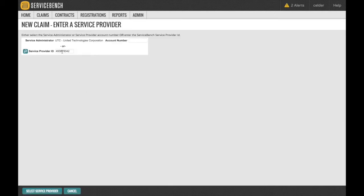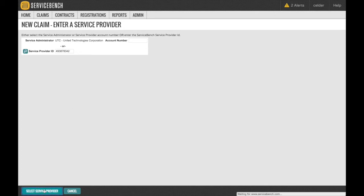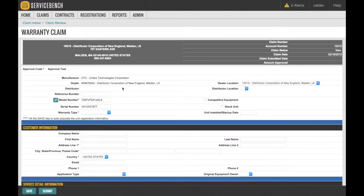This will bring you to the Service Provider menu, where you will input your 9-digit Service Bench Service Provider number used for your login. Once entered, click Select Service Provider, which will bring you to the Warranty Claim screen.